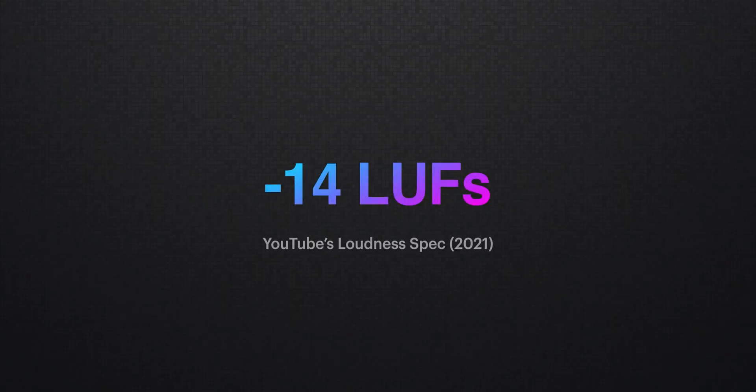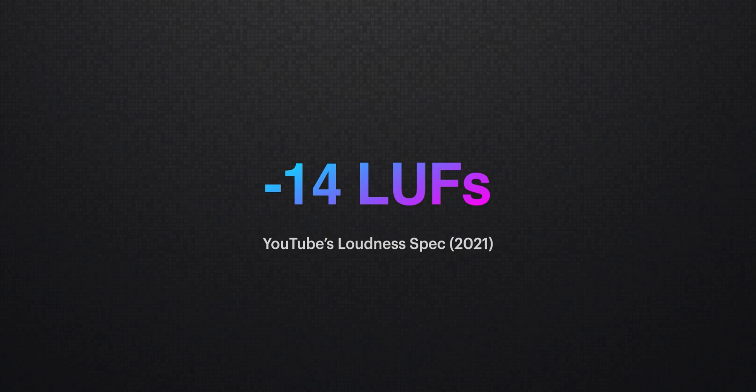All of this is measured and based on a standard of negative 14 integrated LUFS, also known as average LUFS. But what the heck are LUFS?